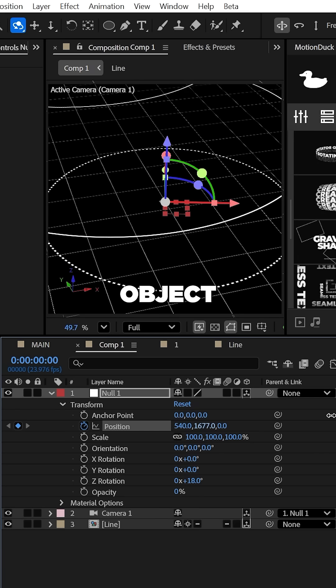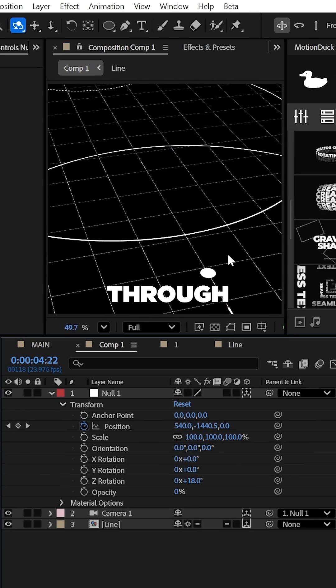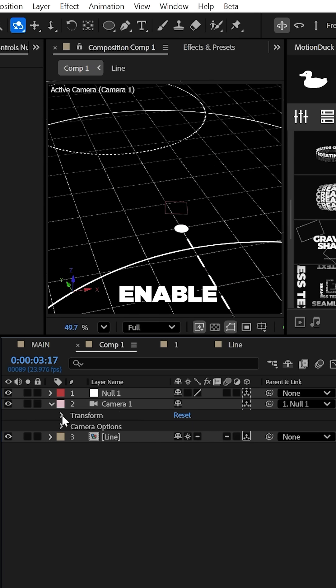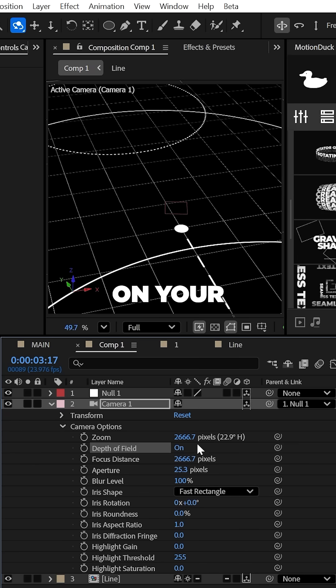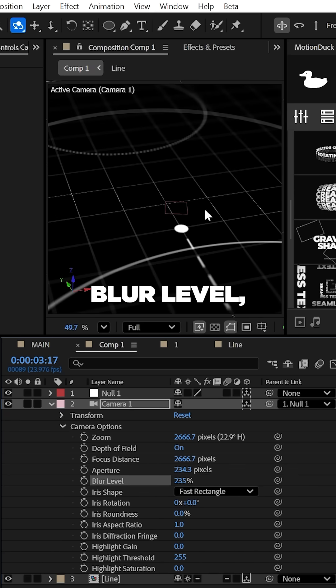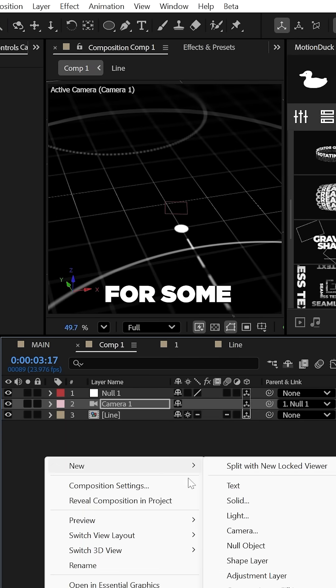Now let's keyframe the position of the null object to follow the line as it travels through your project. You can also enable depth of field on your camera and increase the aperture and the blur level.